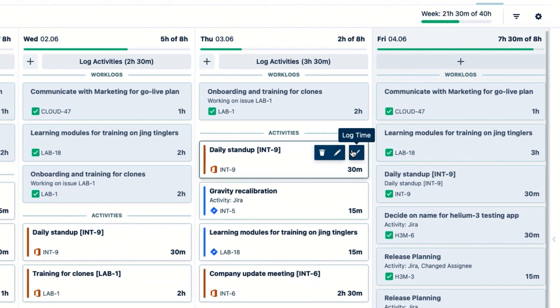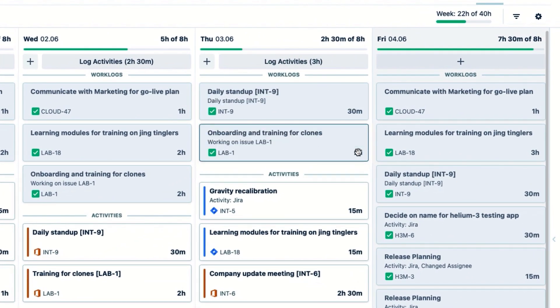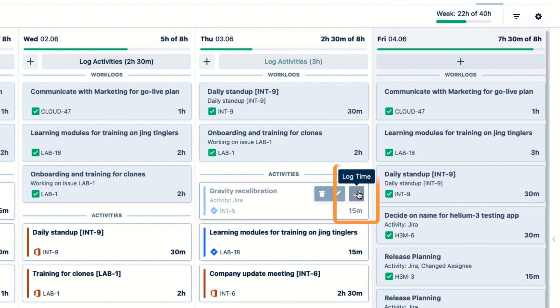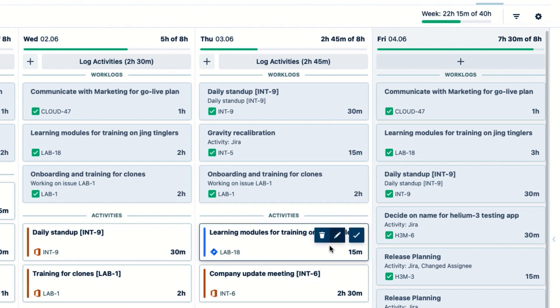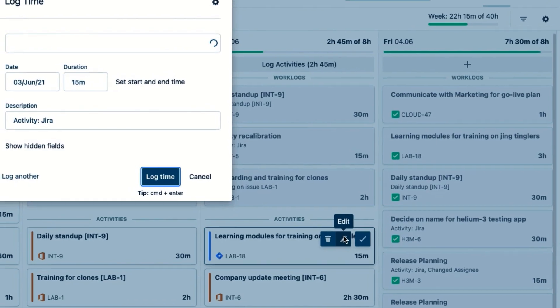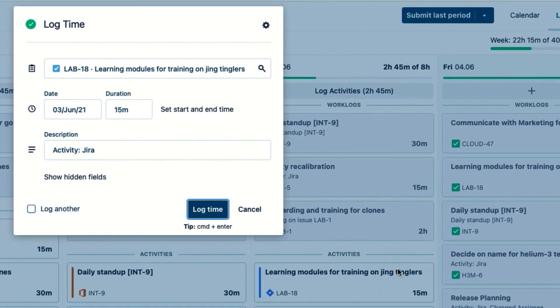In addition to logging time to all my activities at once, I can also log time to one activity at a time. And what if I want to make some changes to any of the activities before I log my time to them? No problem. I just click Edit, change the amount of time I spent on the Jira Issue in this case, and then log my time.